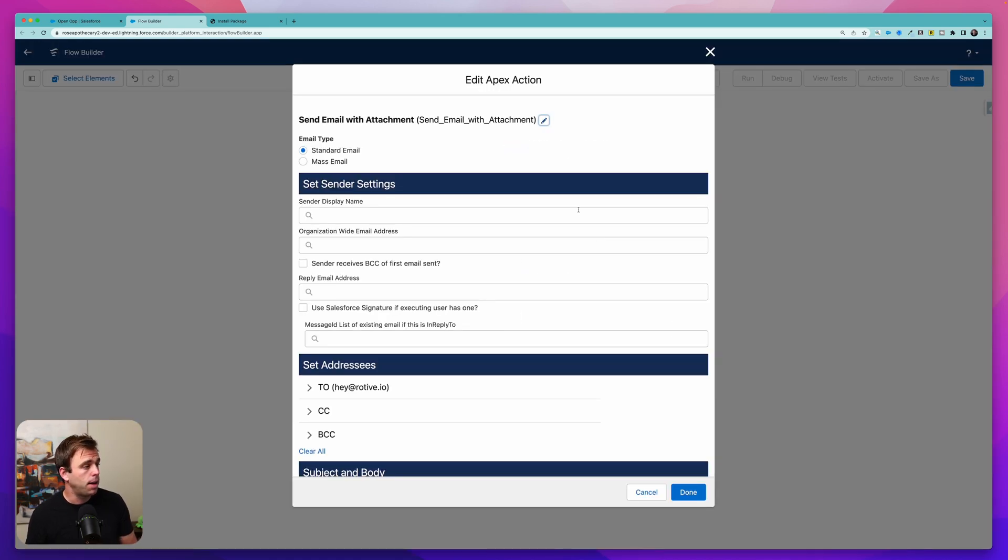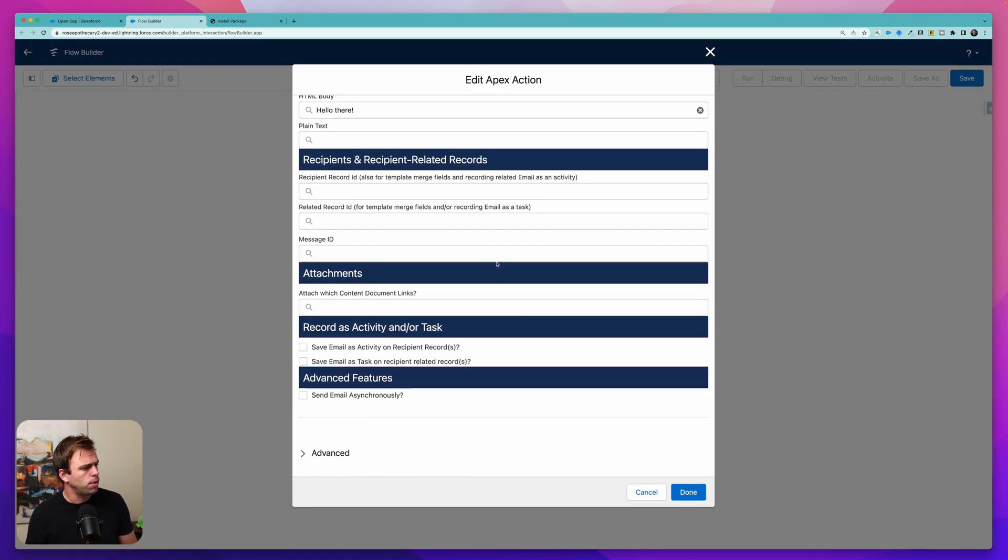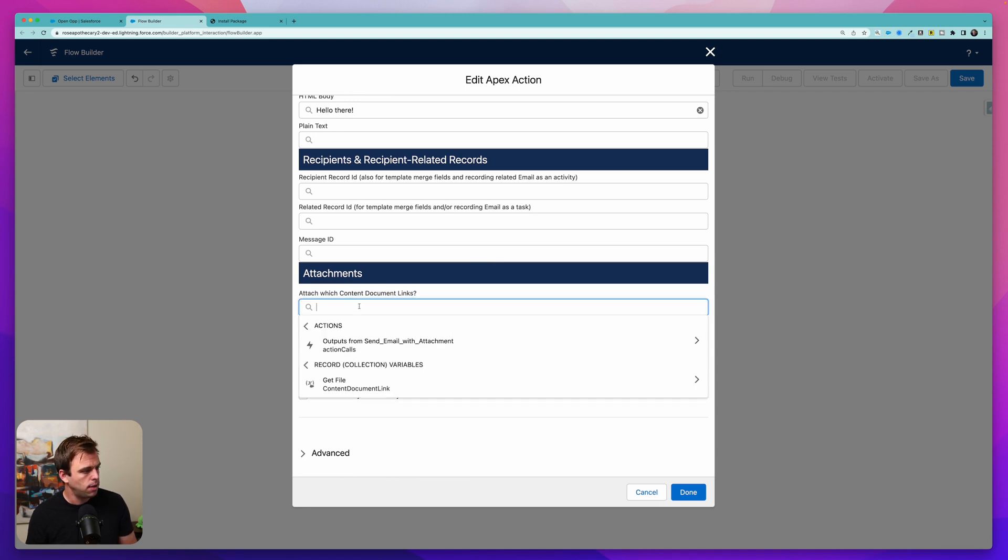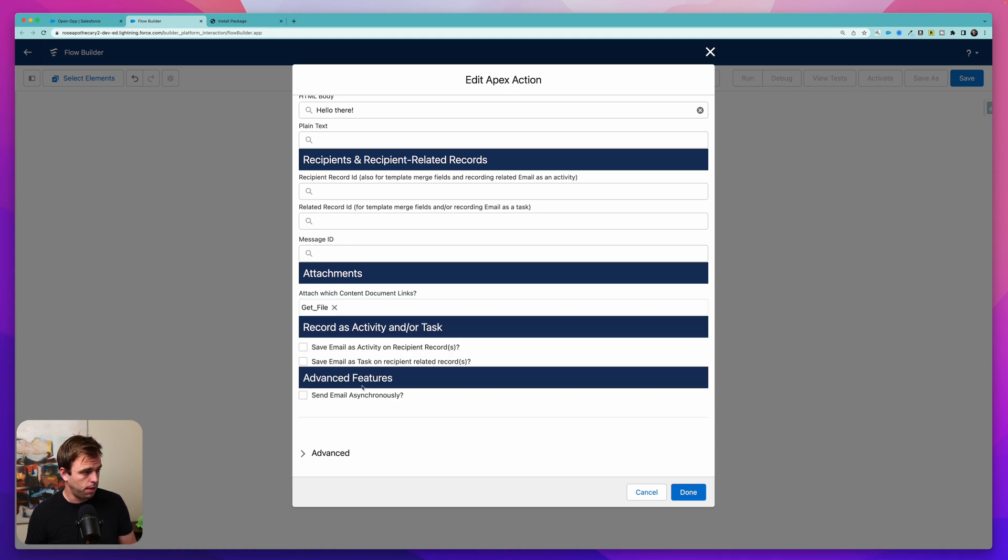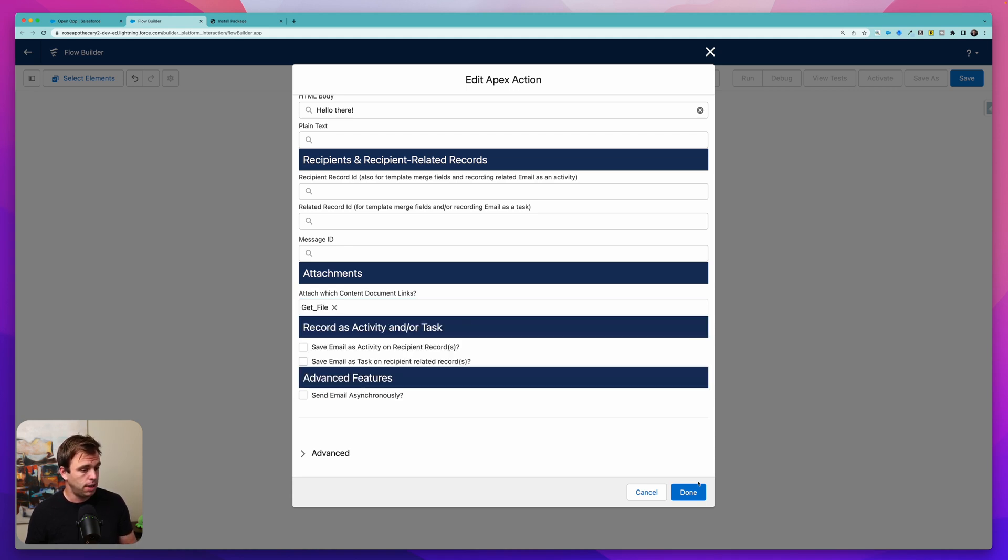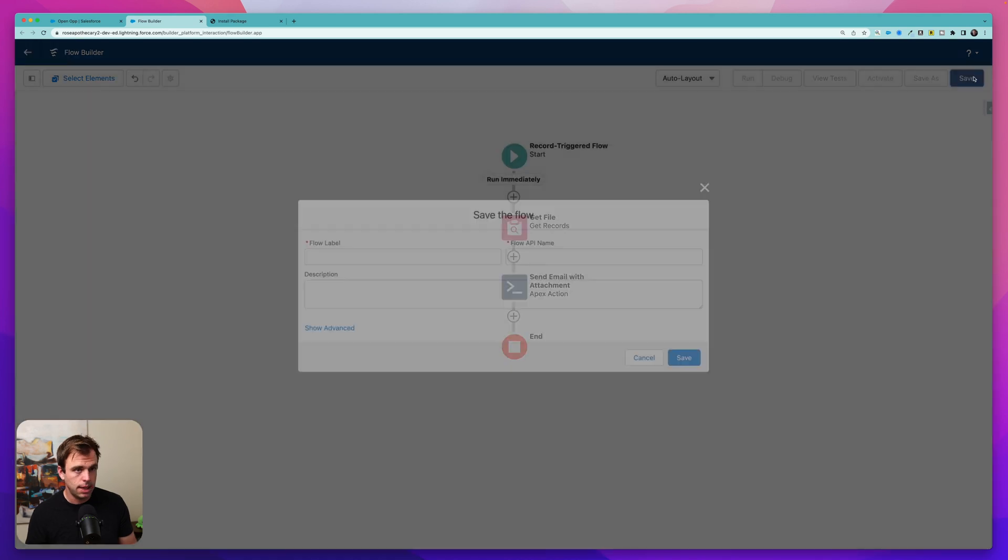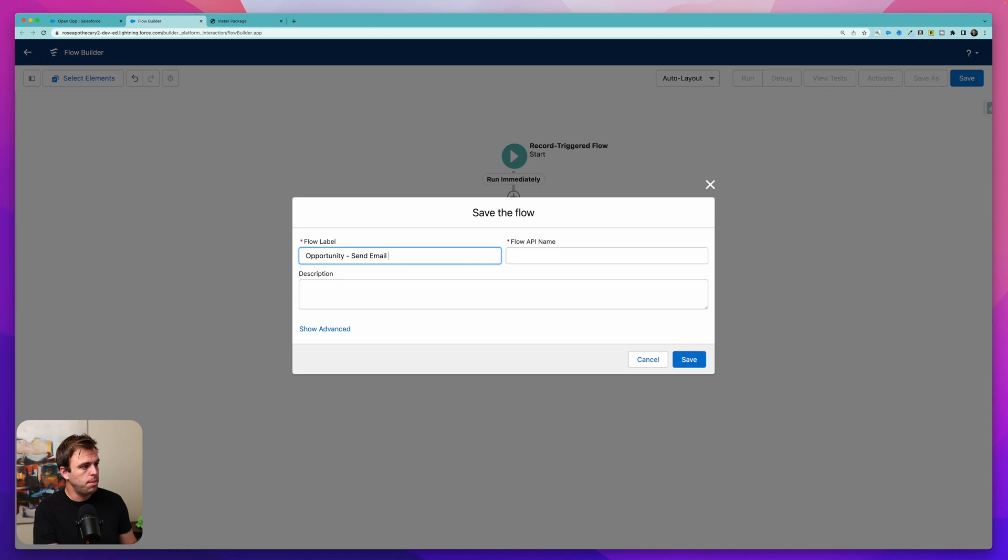Come back to your send better email action and then you can scroll down and where it says attach with content document links we now have a reference to our get step right here. Get file. Go ahead and select that output and then click done and hit save. I'm going to call this opportunity send email with file.